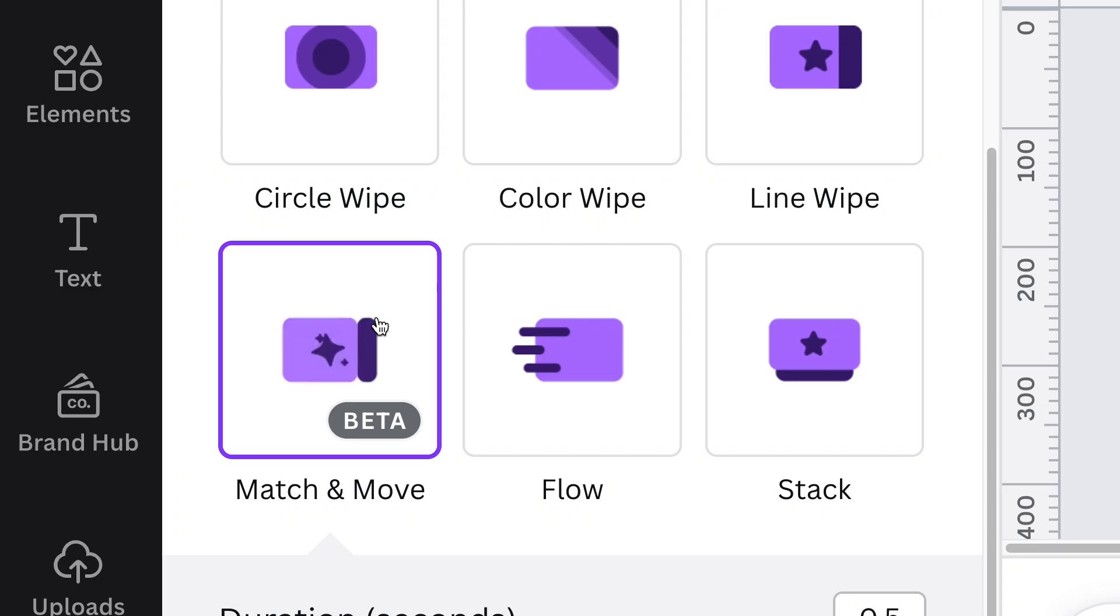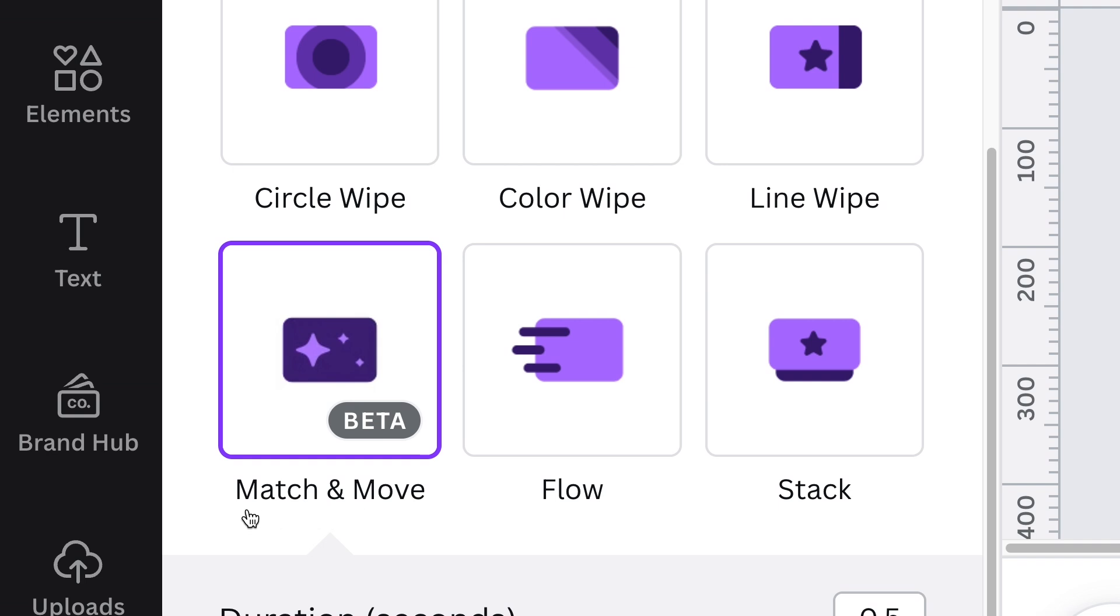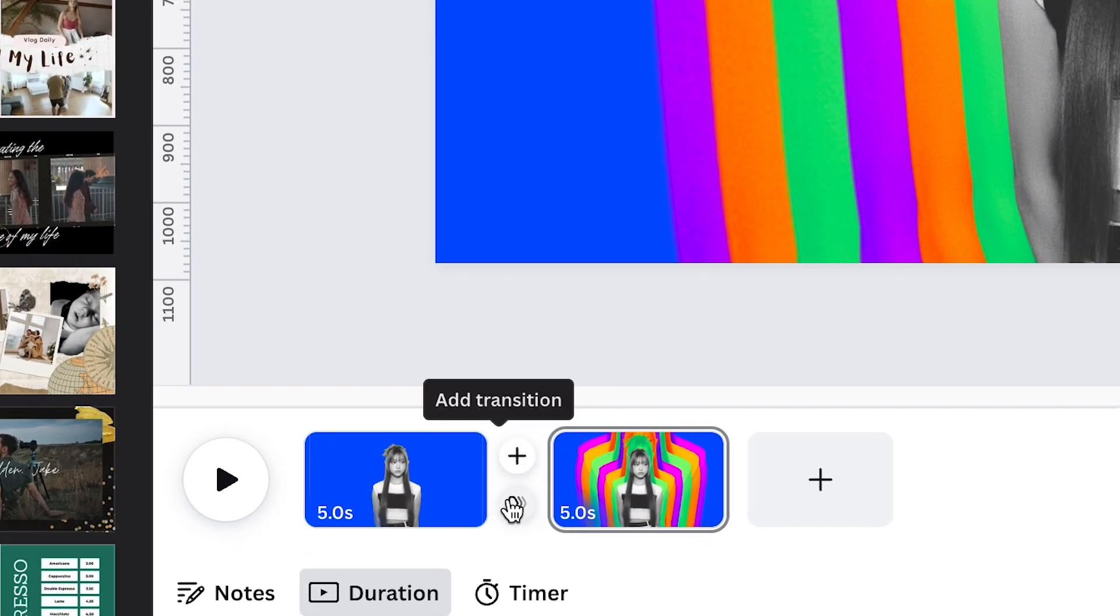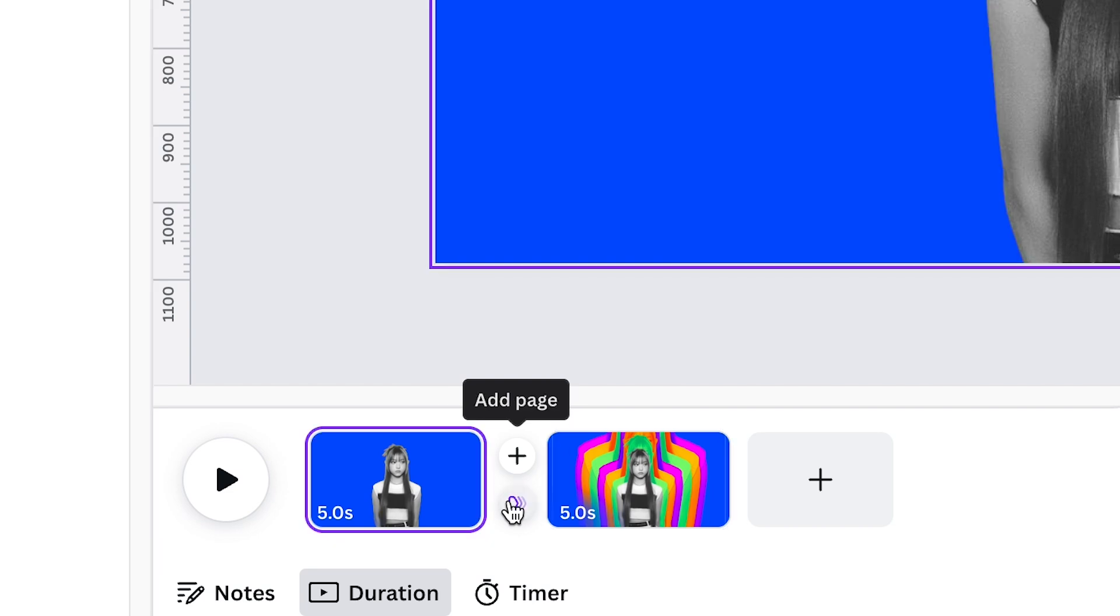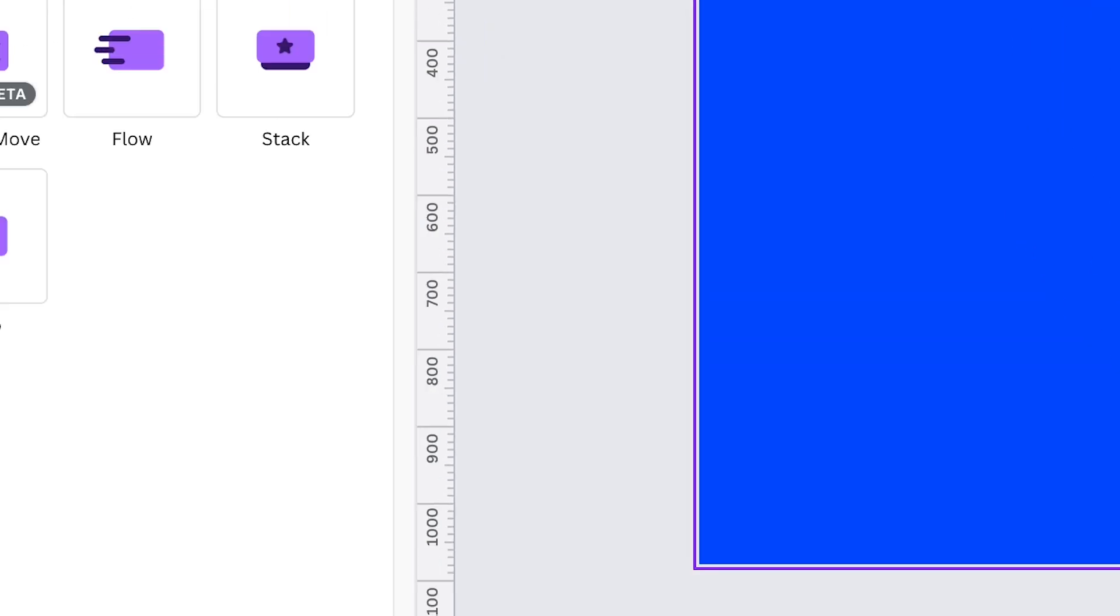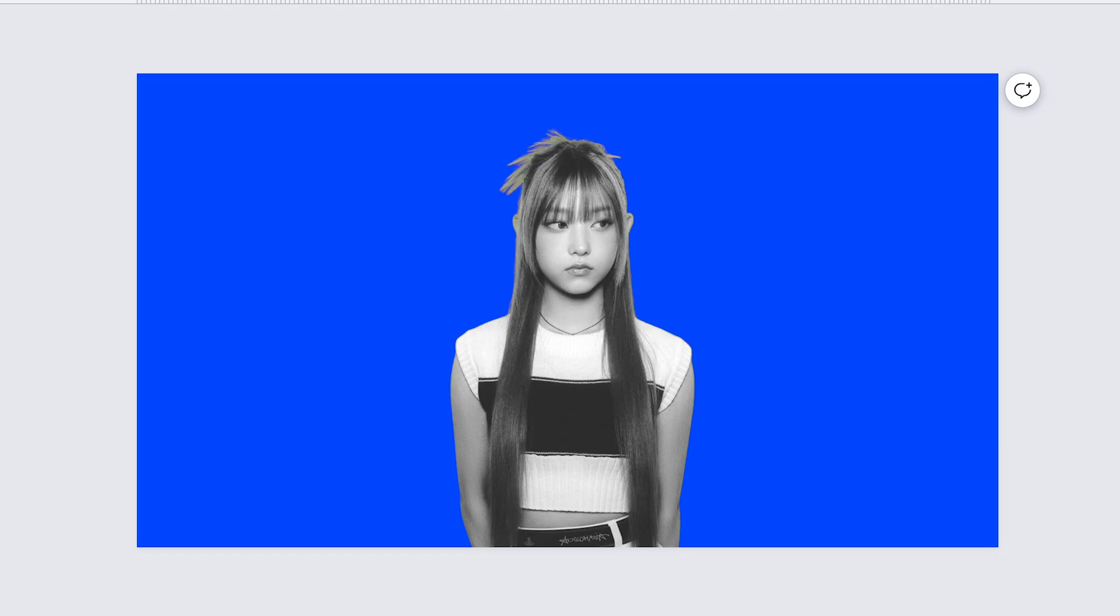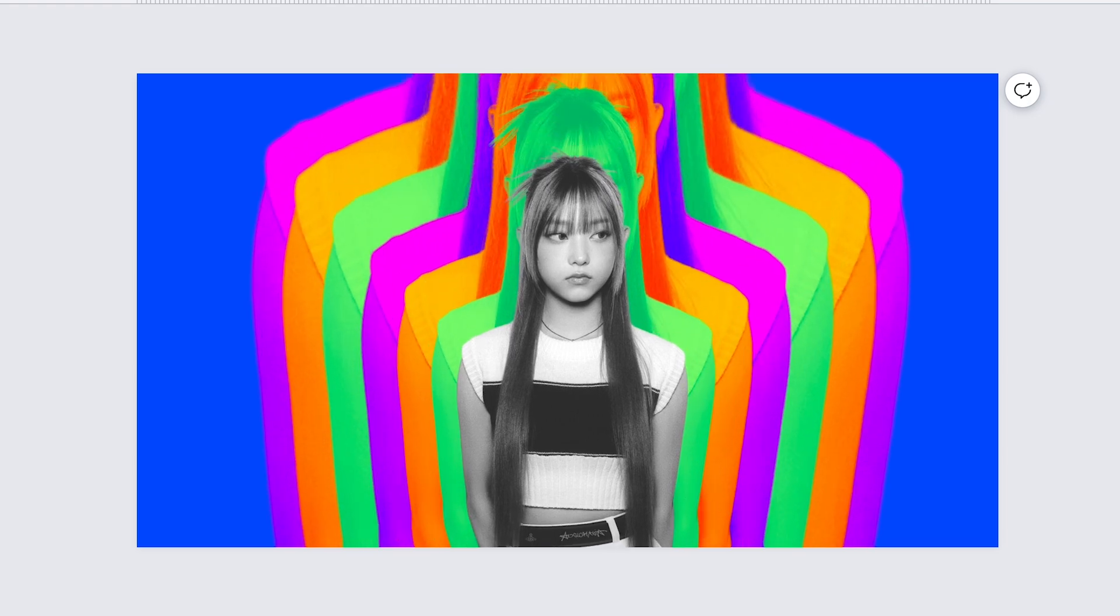At this point, we are ready to apply match and move. To access it, simply hover your cursor between the pages and click the add transition icon. On the left panel, select match and move and hit play.